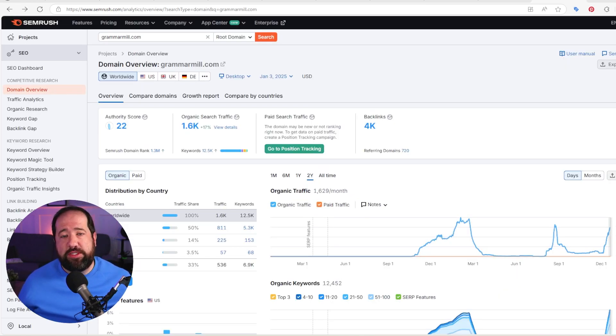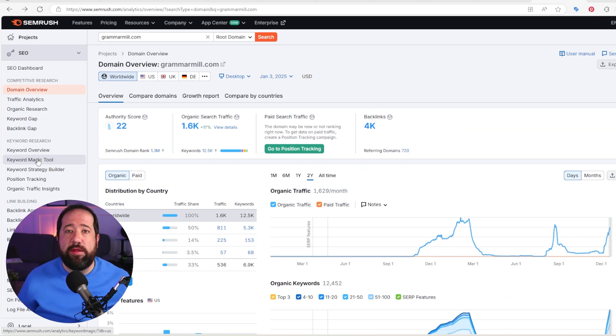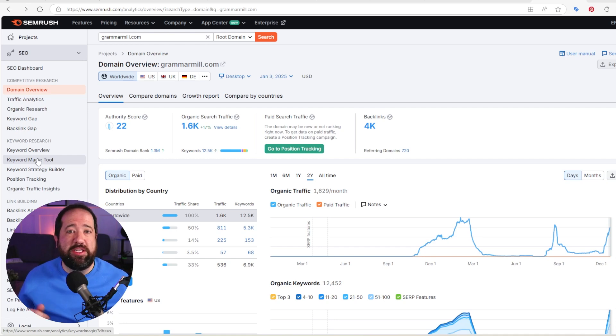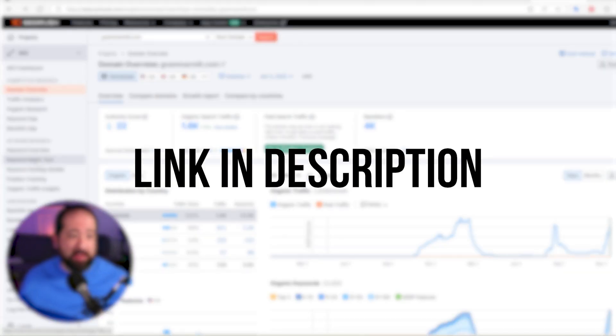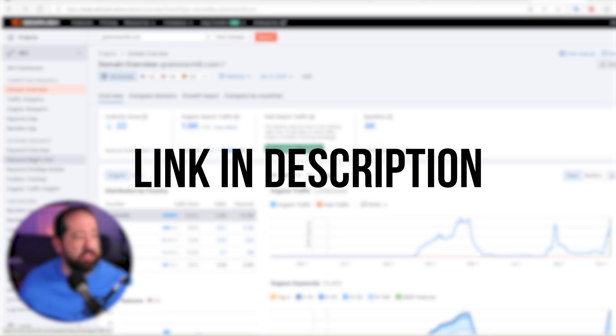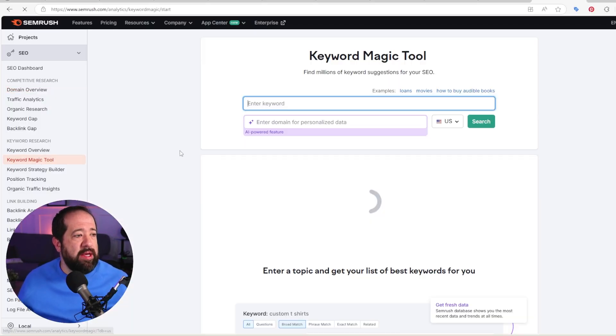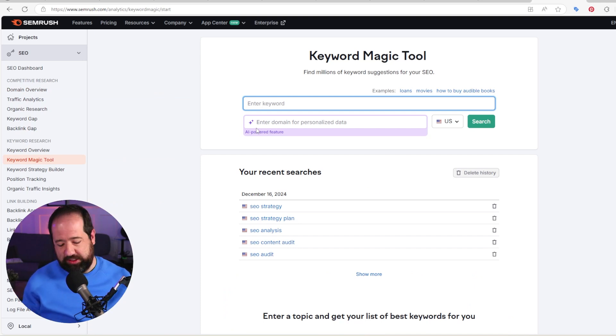There's another feature I really like in SEMrush, which is their magic tool, which is basically their way of doing keyword research. And we also have some great videos on how to do keyword research using SEMrush. So I'm going to put a link to that in the description below so that you can check that out. But I'm just going to give you a quick overview of this tool. So if we click on the keyword magic tool, this is where we can type in keywords and it's going to give us some information.